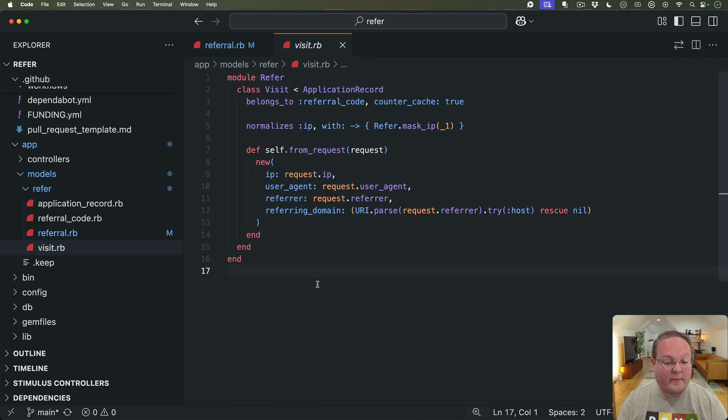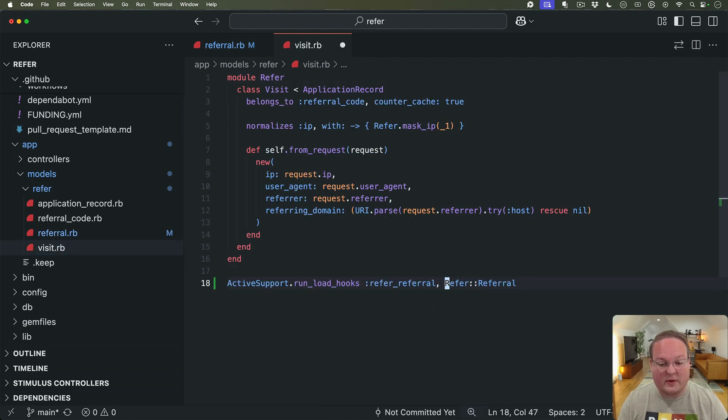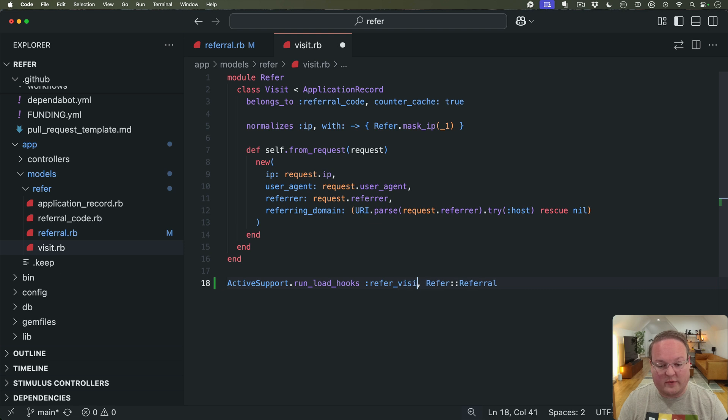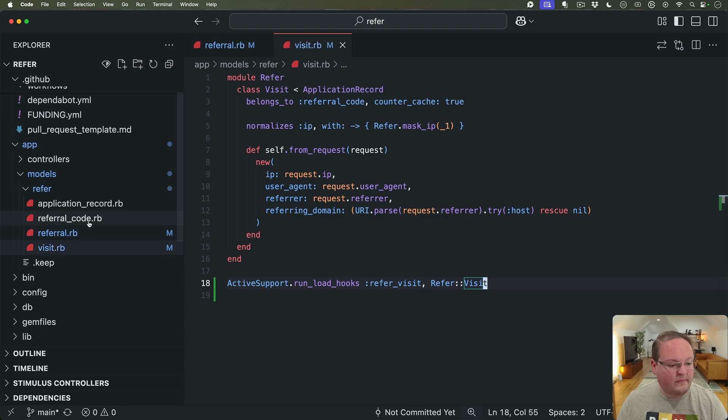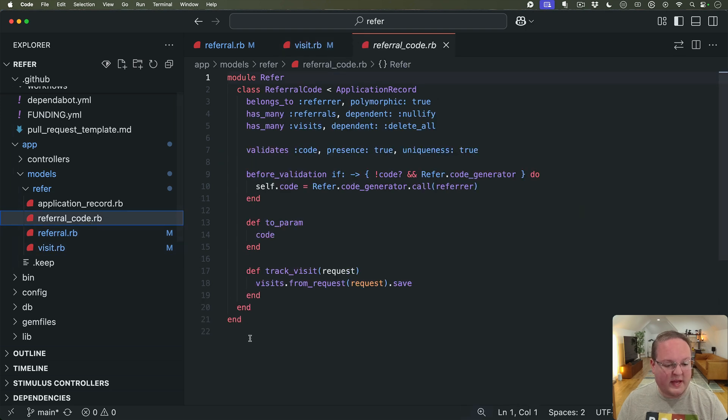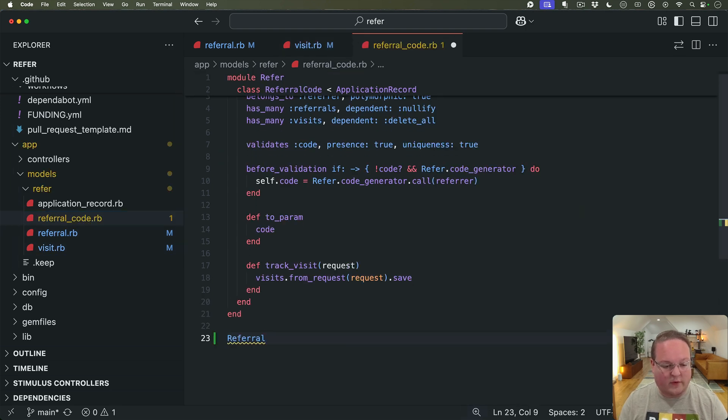So then we can drop into every one of these and we can say instead of refer_referral this will be refer_visit and Visit and we'll do the same thing here for referral_code.